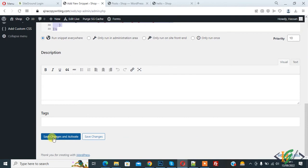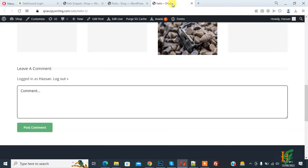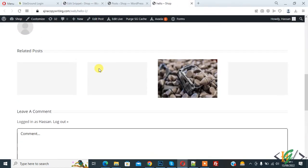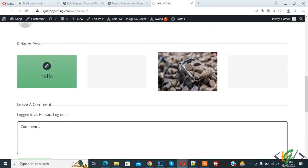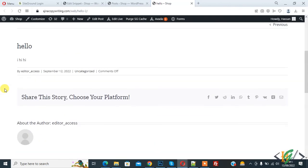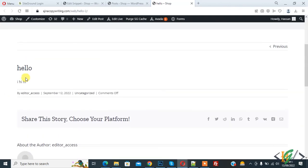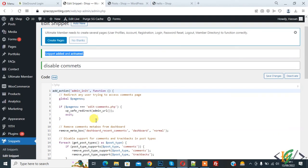Click on save changes and activate. Now snippet added and activated. Now go to post again and refresh the page. Now you see disable comment.